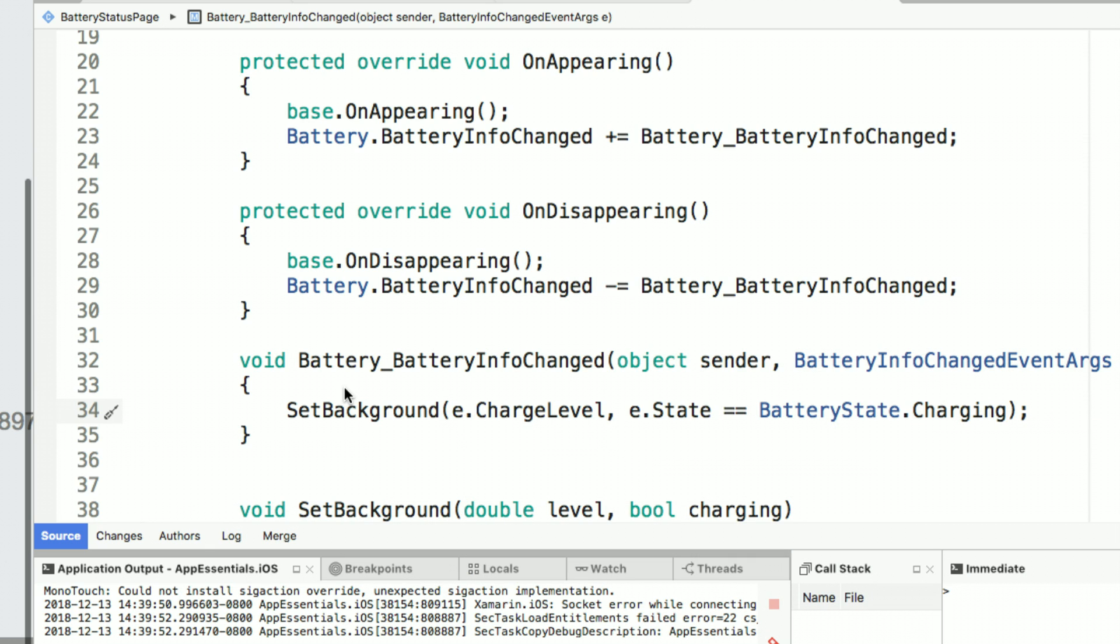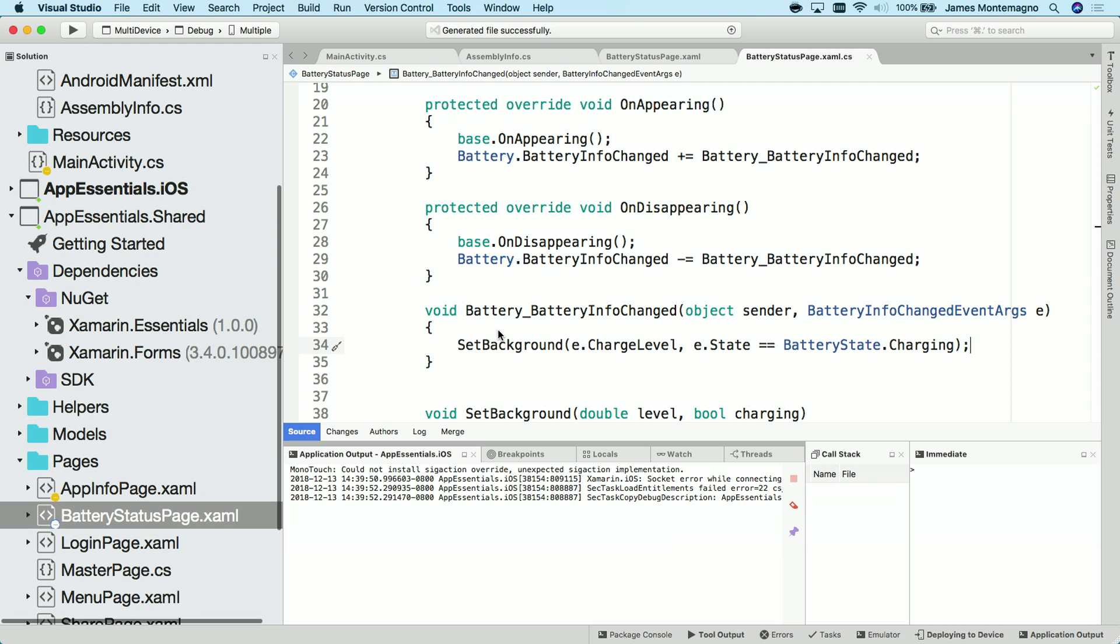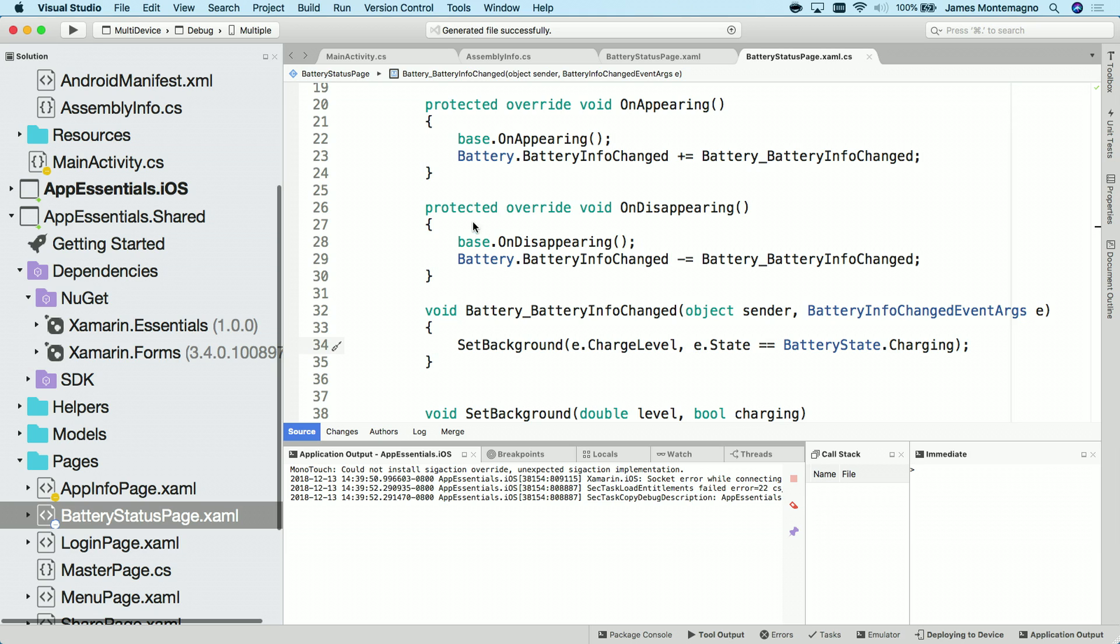There we go. Just a few lines of code, not only to get access to the battery information, but also to register for an event. So now, all I need to do is simply run this application. So let's go ahead and compile this and see what it looks like in the running application.